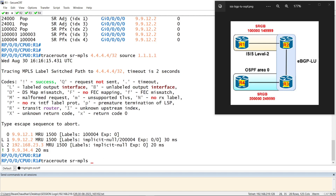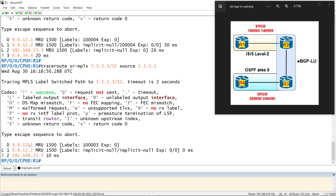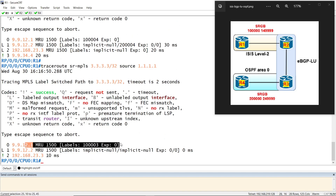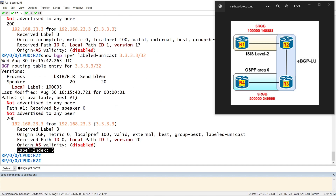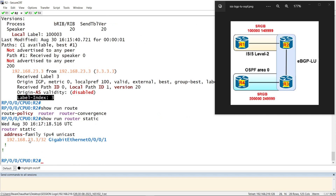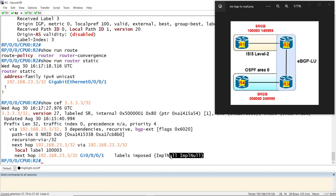If we traceroute for prefix R3, we can see that R1 is using label 1003 and pushing it towards R2. R2 is doing implicit null twice. The first implicit null is to reach R3, because we need to configure a static route here for the slash 32 label unicast. This slash 32 static route to reach the label unicast means we see implicit null twice due to recursive lookup to reach this slash 32 via those prefixes.